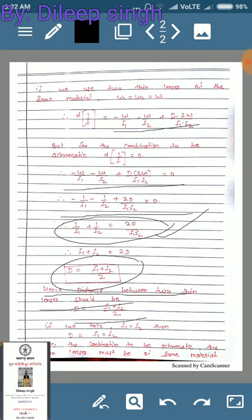Hence the distance between the two thin lenses should be D = (f₁ + f₂)/2, which is the mean of the focal lengths. If both lenses have the same focal length, then f₁ = f₂ and we can write D = f₁ = f₂. So for the combination to be achromatic, the two lenses must be of the same material. This is the condition and the derivation. This is an expected 8-mark question, so thank you for watching.